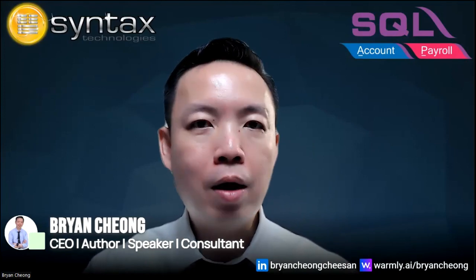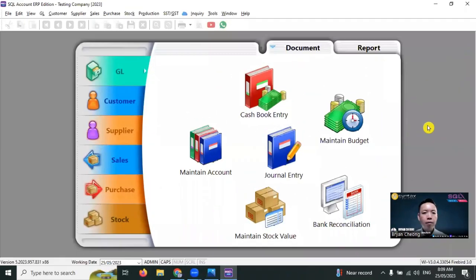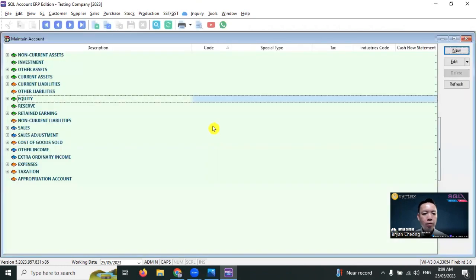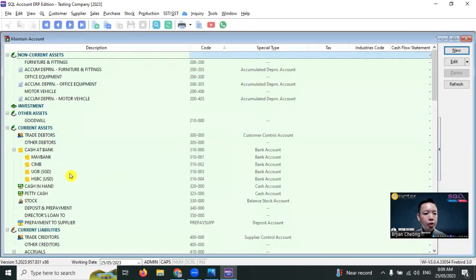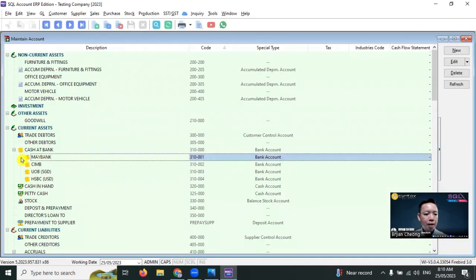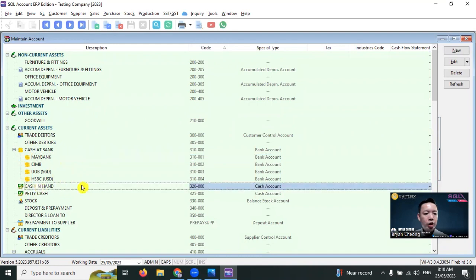First step, we go to GL, maintain account. Make sure you have your bank account, example Maybank, and also your cash account.